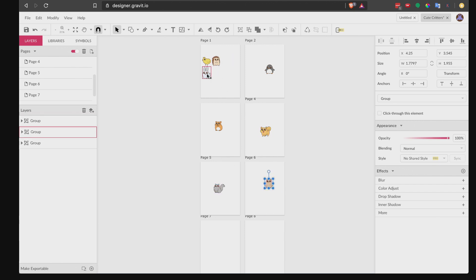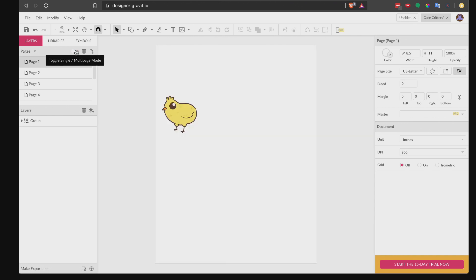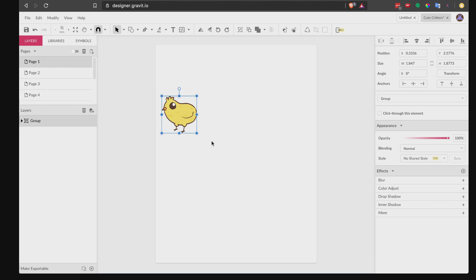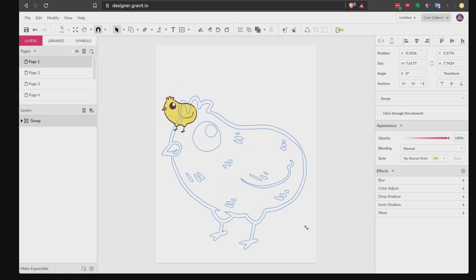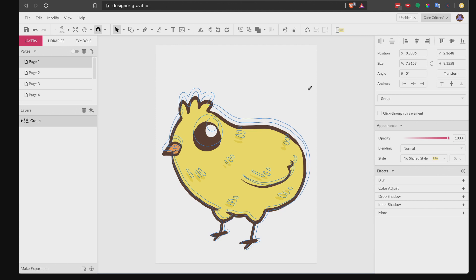Drag and drop each illustration onto its page — it doesn't matter if they're not centered yet, we'll do that later. You can toggle in and out of multi-page mode anytime you want. Now I want to work on a single page at a time, so toggle to single mode. Click on the illustration and resize it to the size you want. Hold the Shift key and drag to the size you want — I want this to fit the whole page. It's better to resize the image now than later when you put them all together.